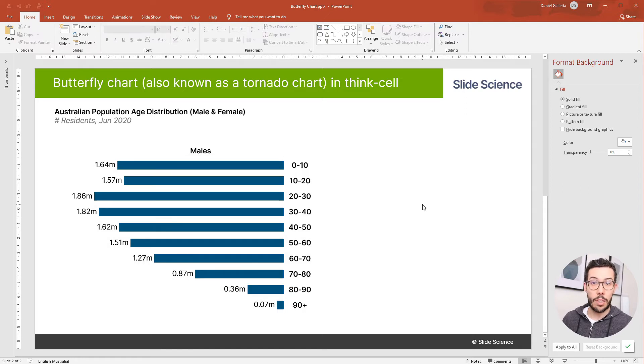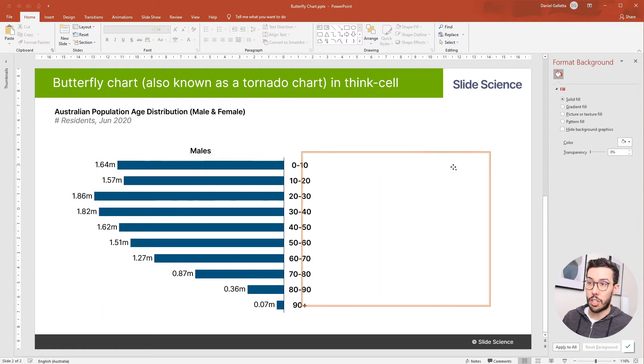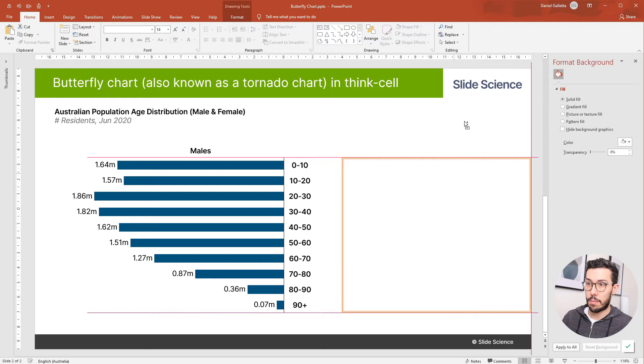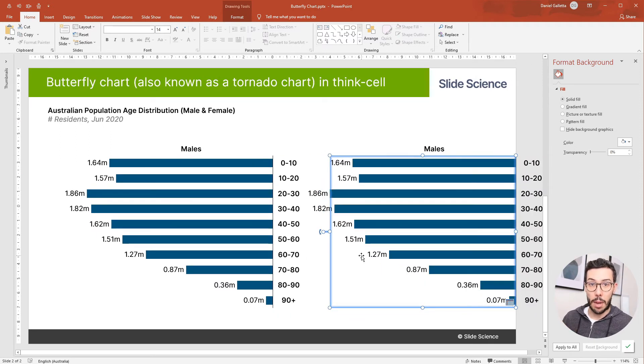So now the next thing we do is duplicate this chart. I'm going to hold control and drag the chart, and now we have a duplicate. And this time I'm going to replace the males data with females data.